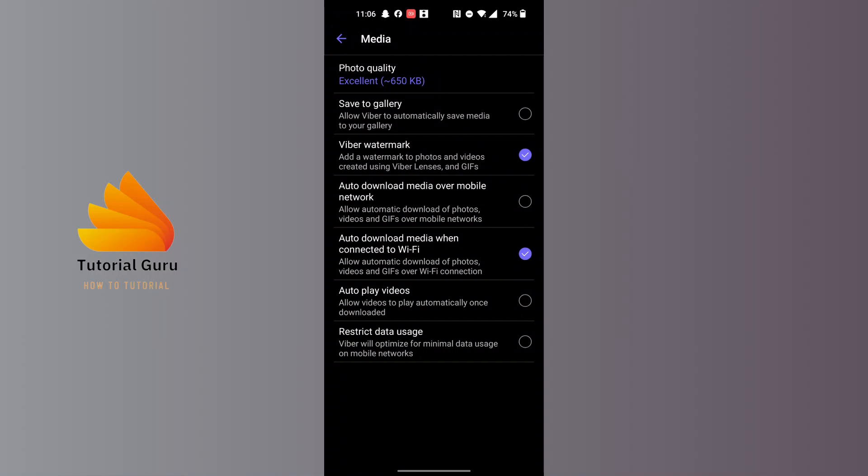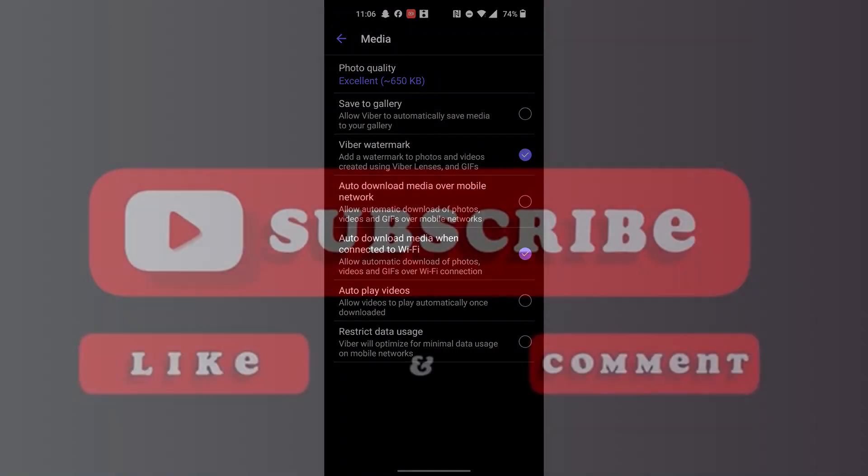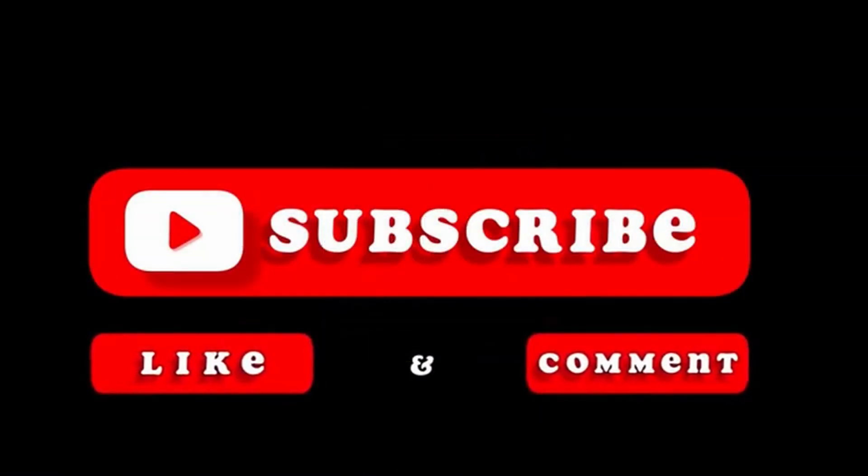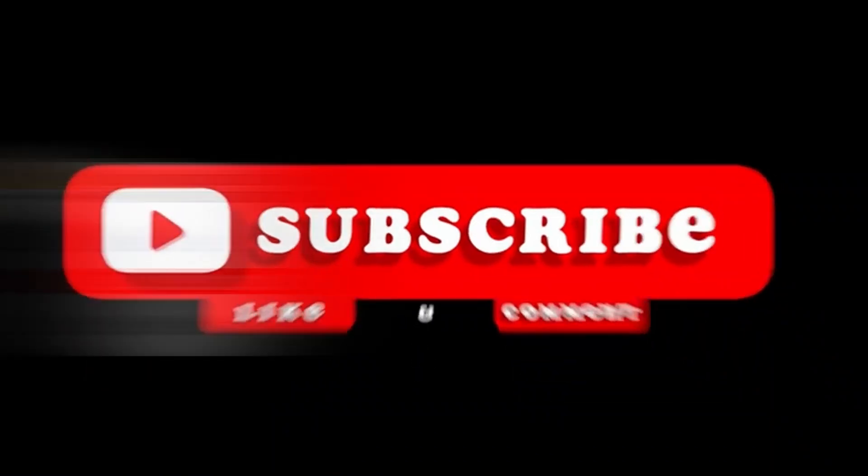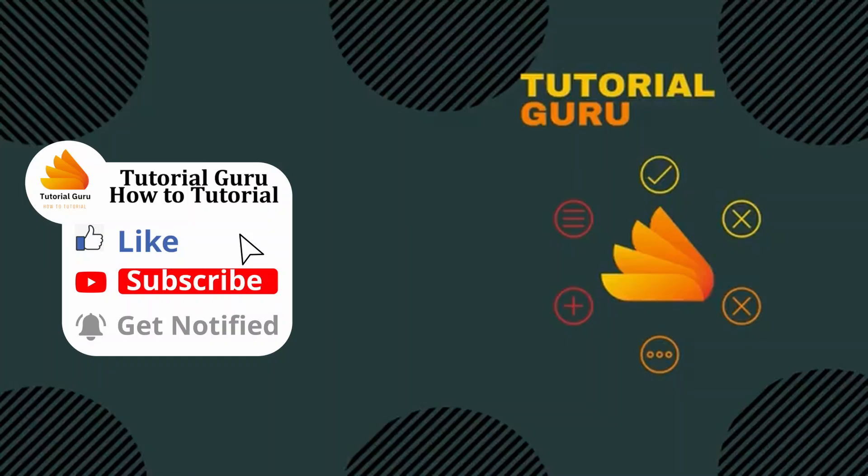If you have any confusions or questions regarding this topic, feel free to comment in the comment section below. Don't forget to like, subscribe, and hit that bell icon for more videos. Thank you for watching guys. Peace.